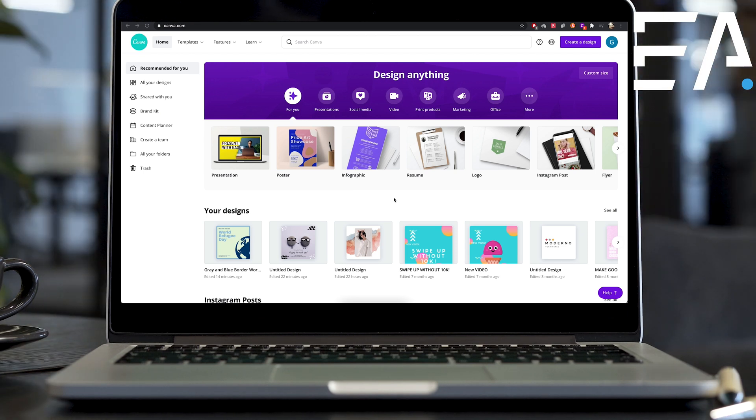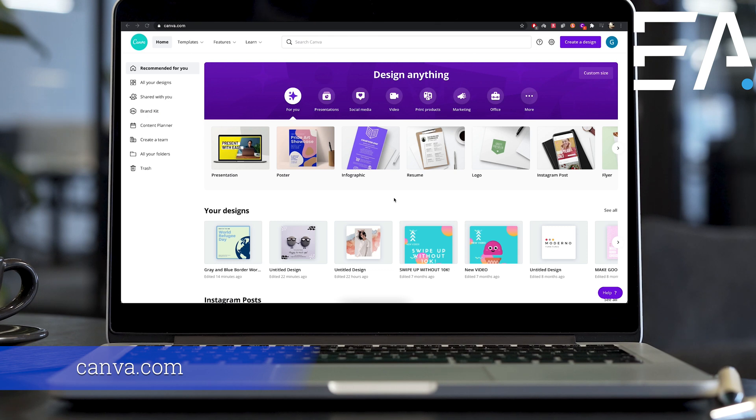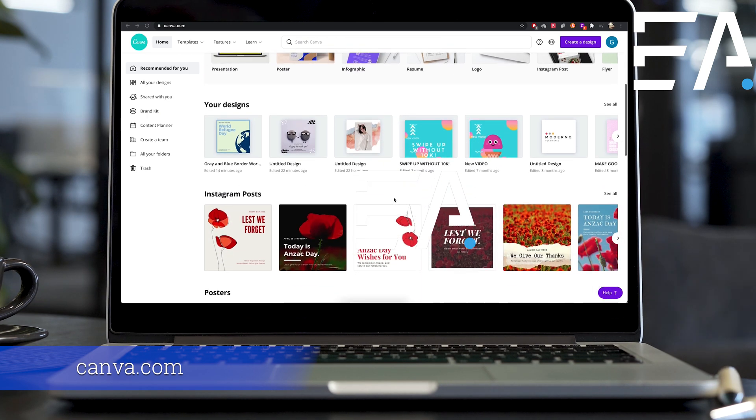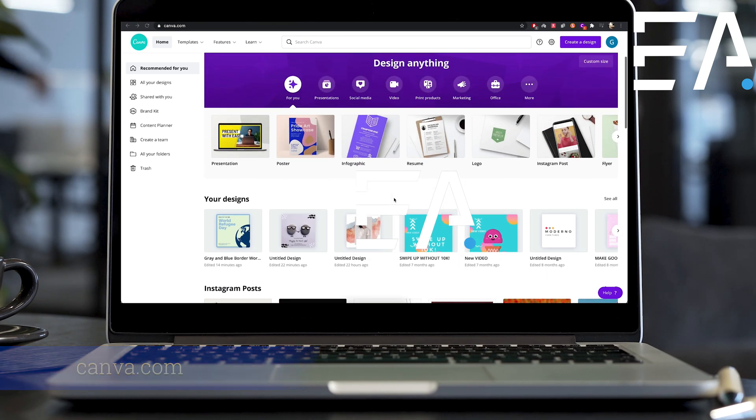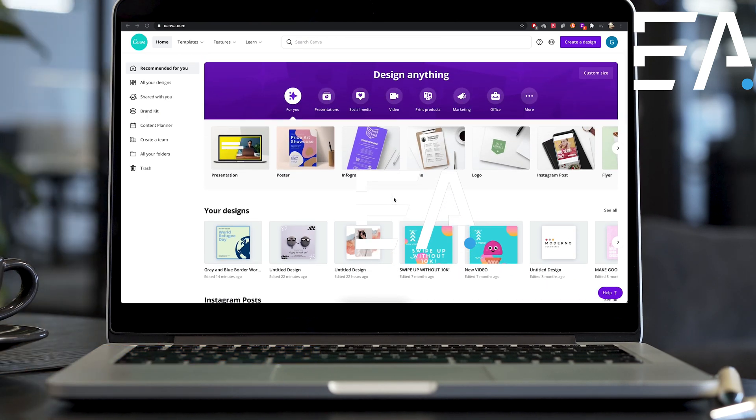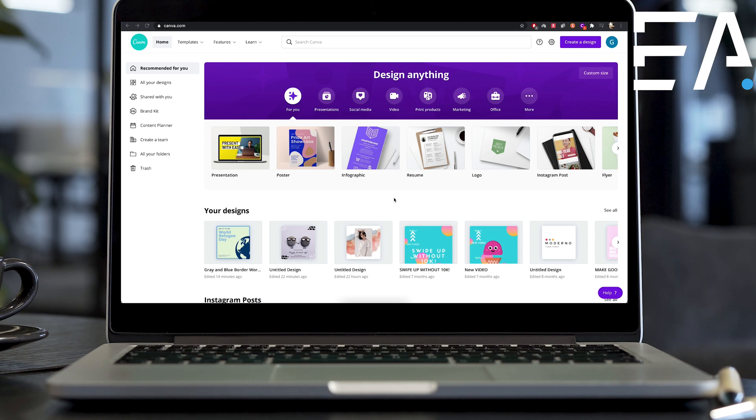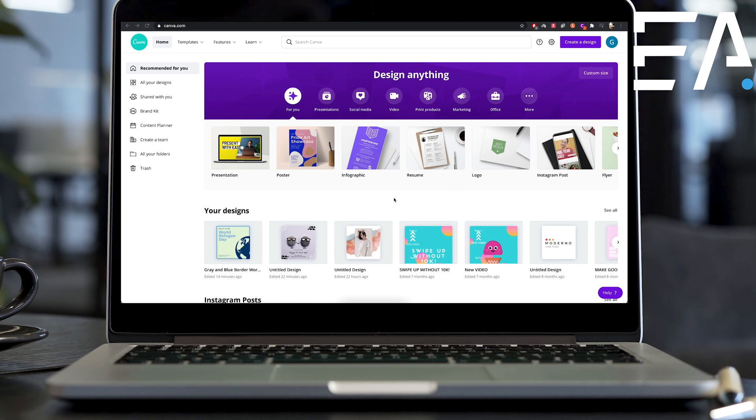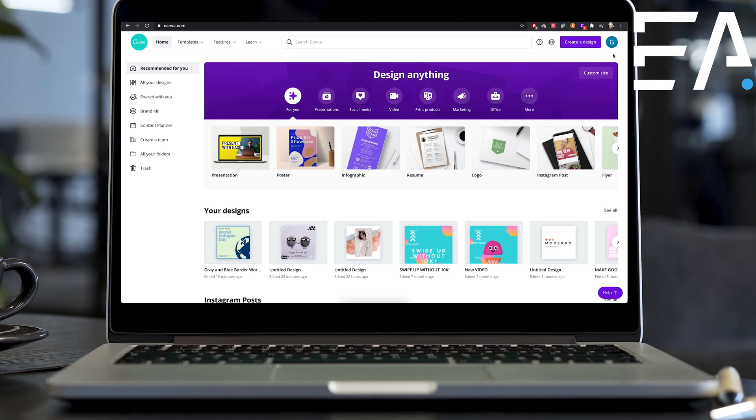So the first thing you're going to need to do is go ahead and go to Canva.com. This is Canva. This is what the website looks like. As you can see, you can go ahead and design anything you want, any sort of social media posts or anything like that.